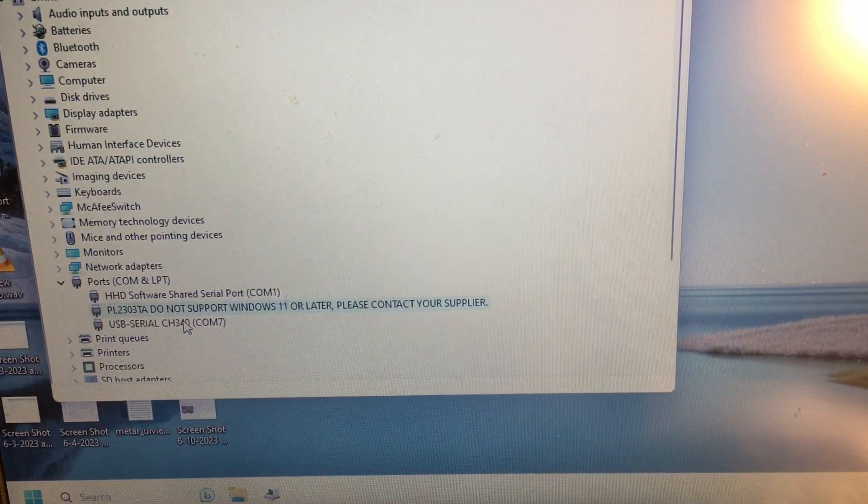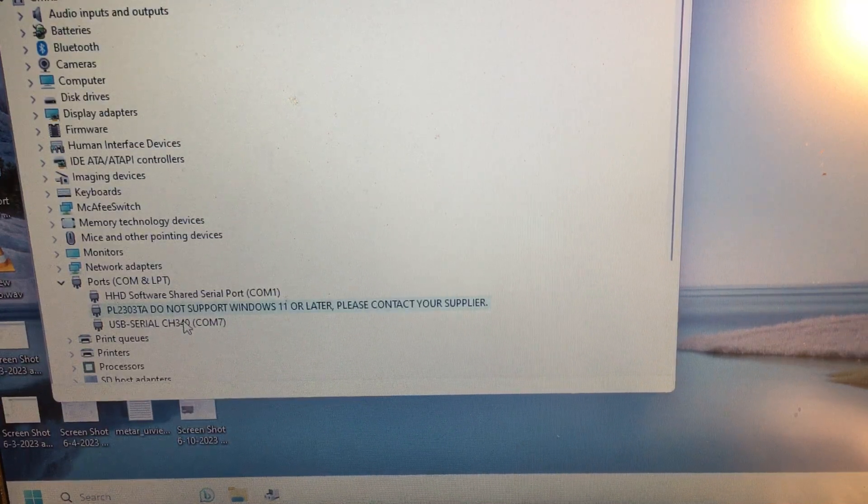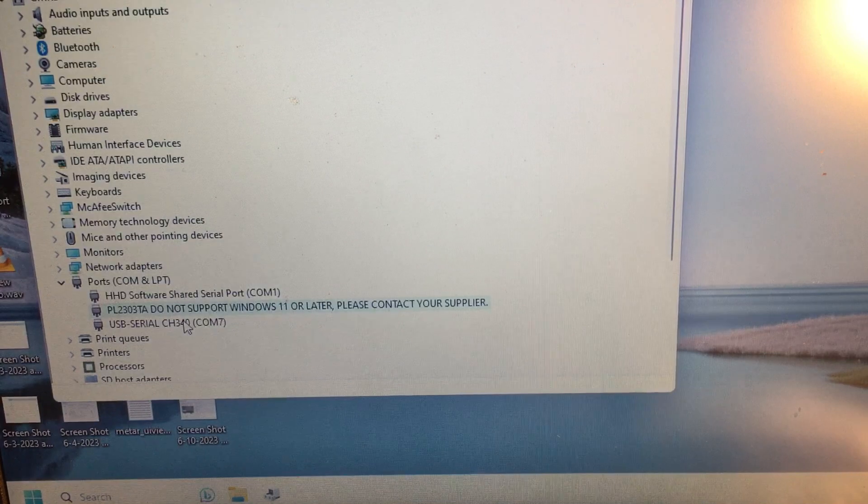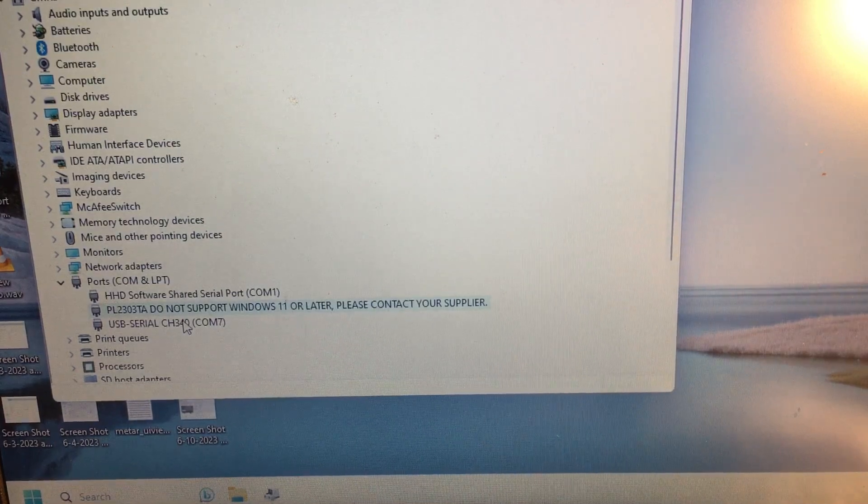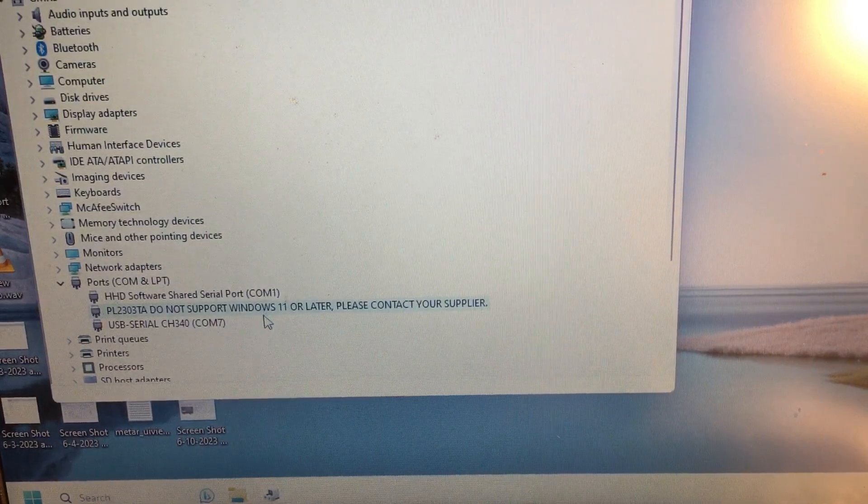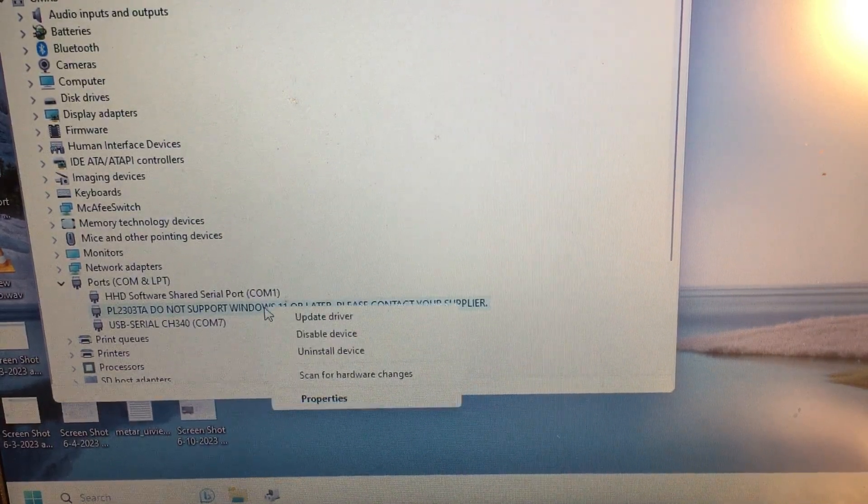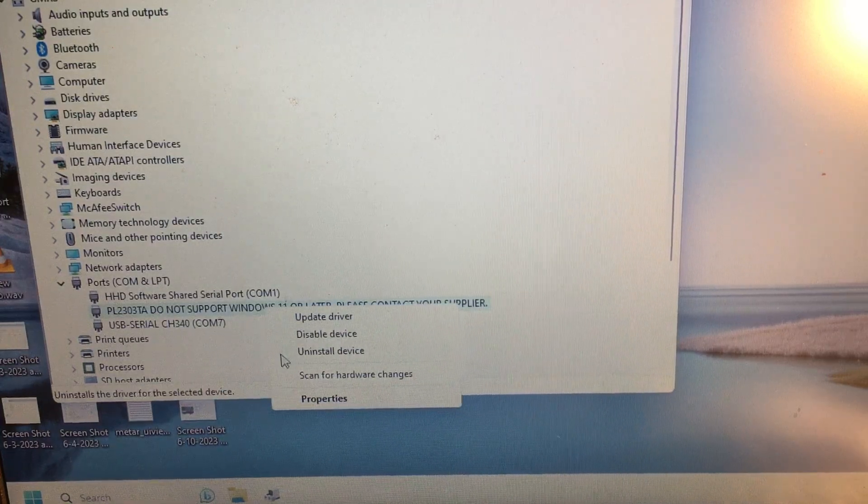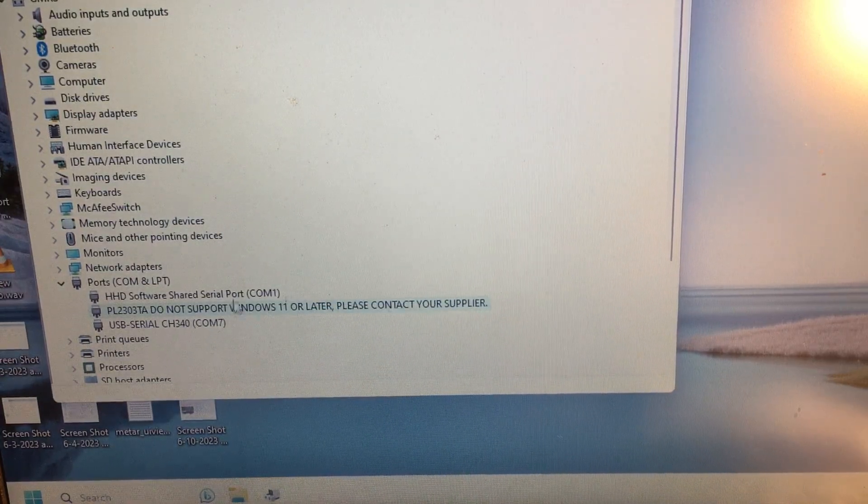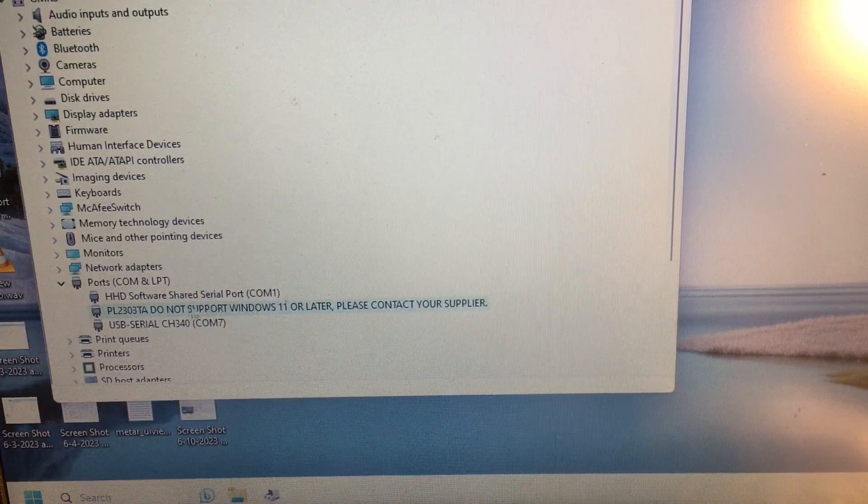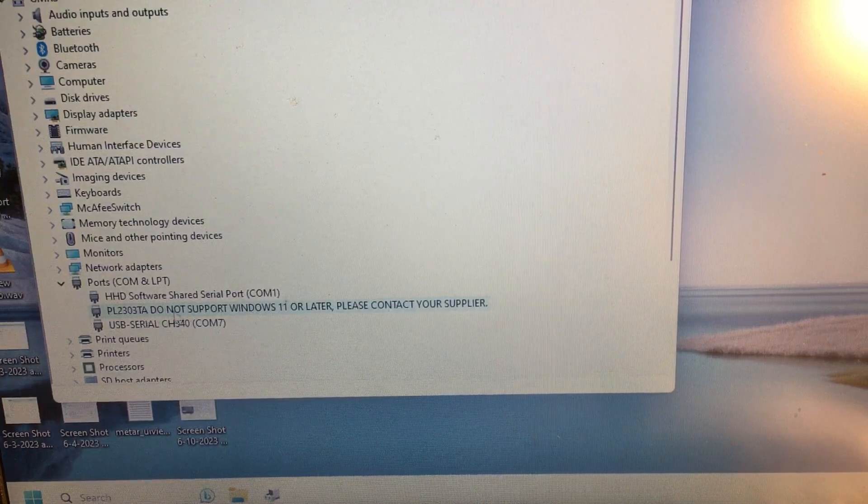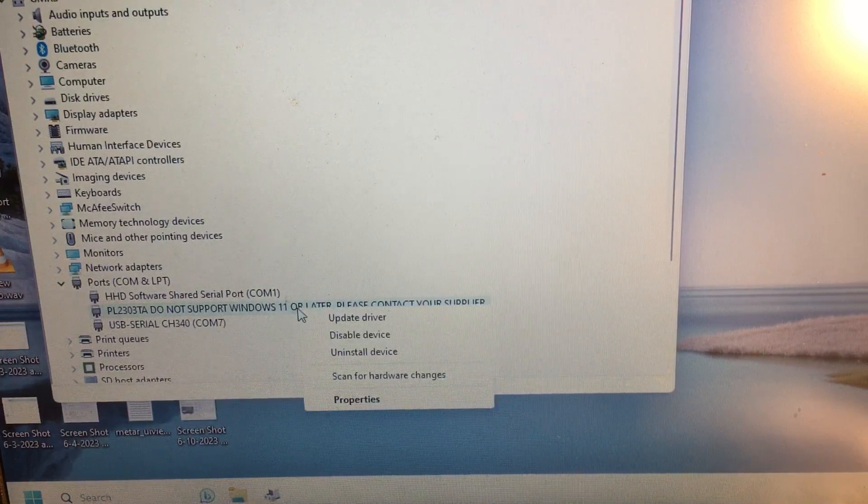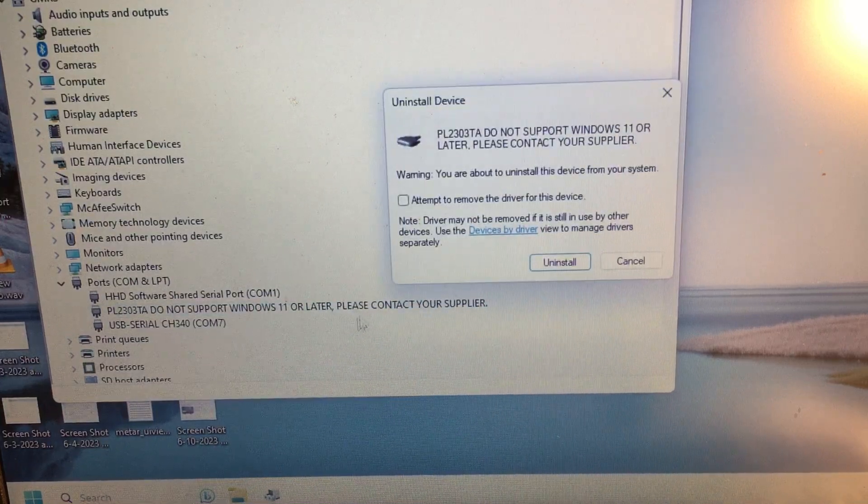But either way, if you get this message, the way to fix it is we're going to right-click. We're going to uninstall. Make sure you highlight this, you know, you can see kind of like a light blue there. Make sure you highlight that, right-click it, uninstall driver.